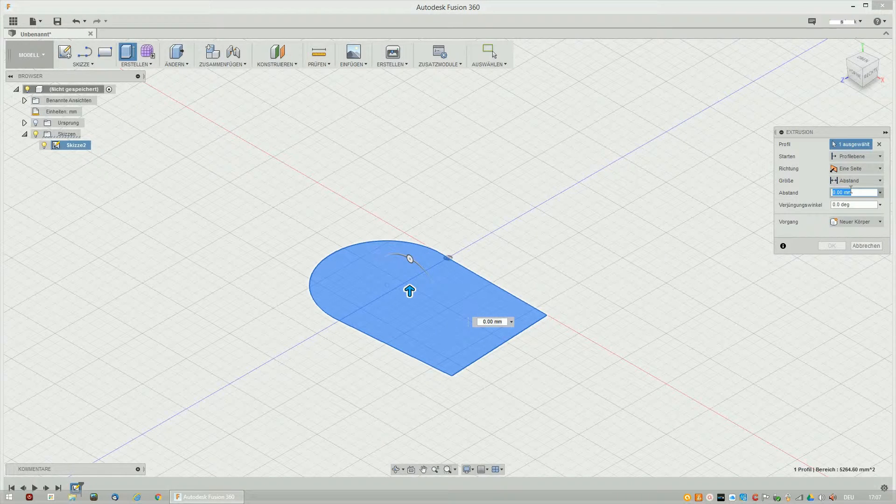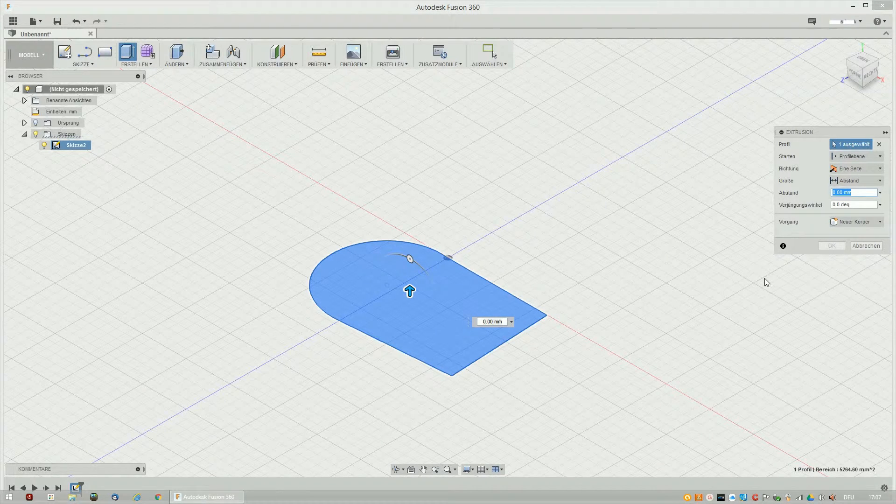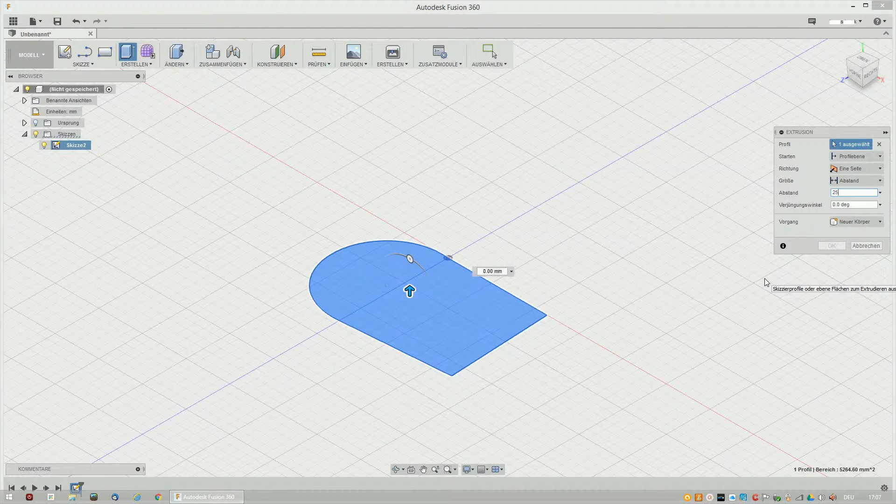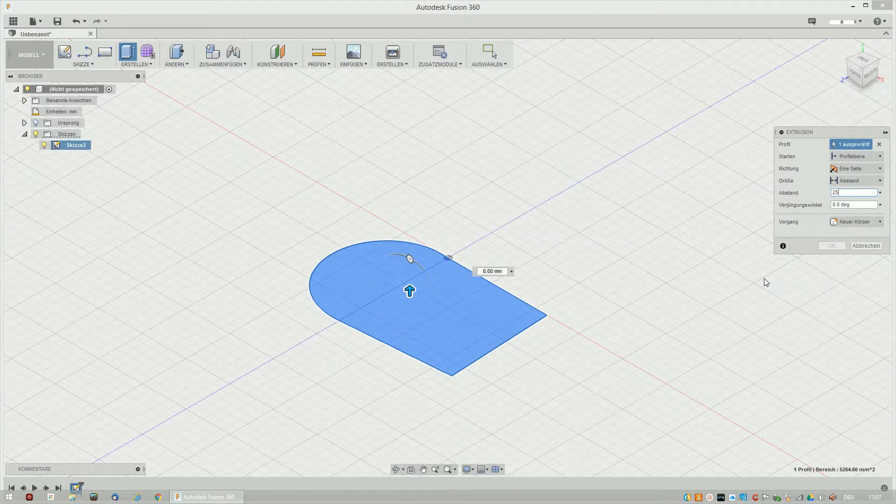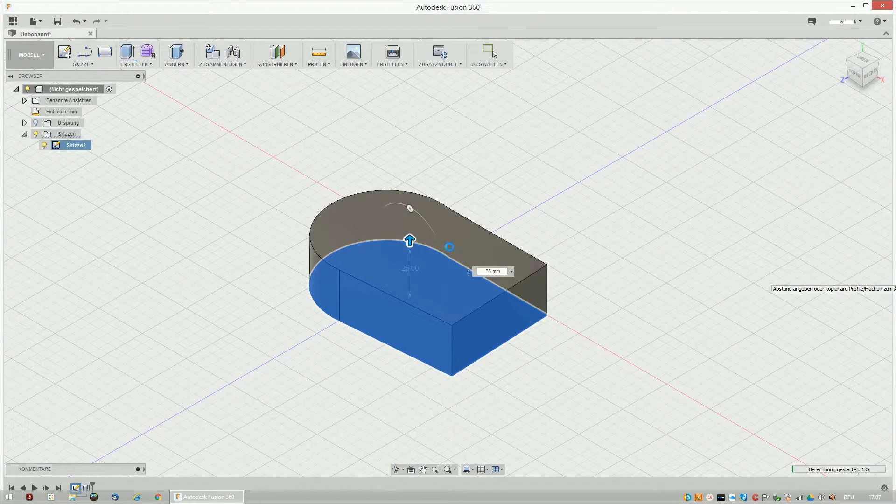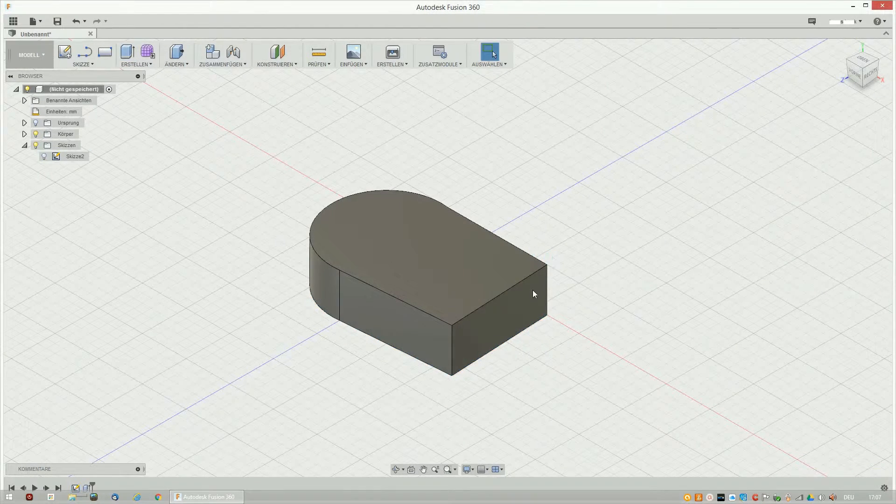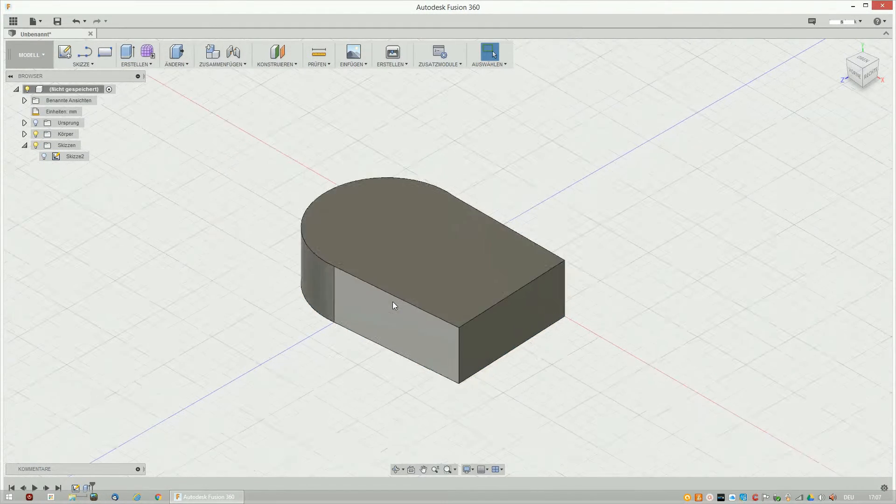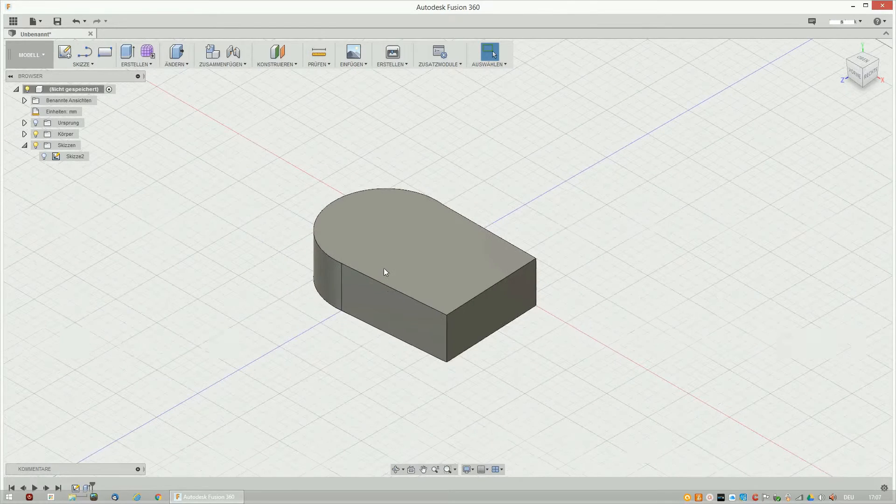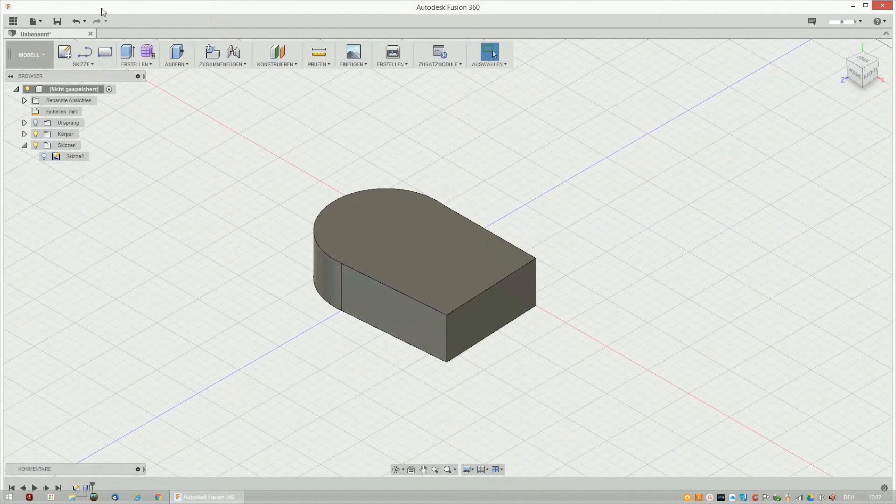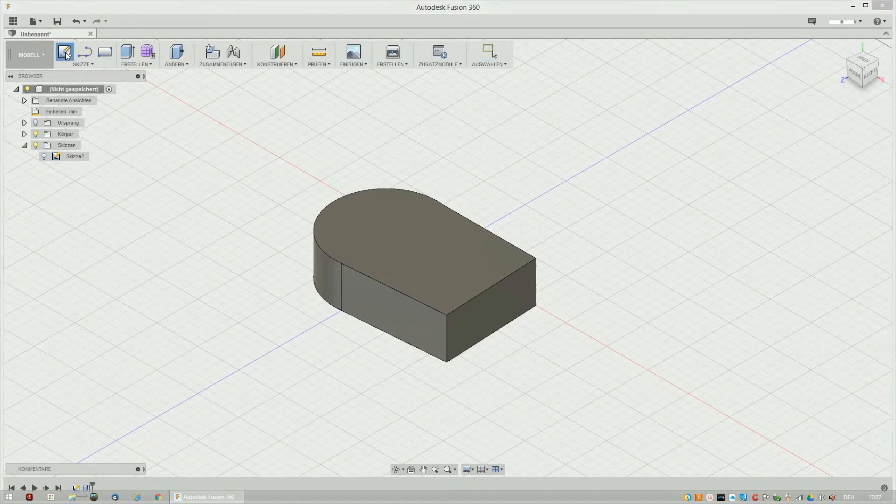Or you can grab that little arrow and slide it the way you want. Now I choose my direction and here it is. We created our first object in Fusion 360.